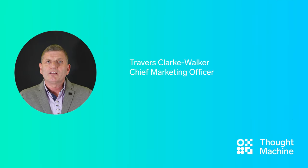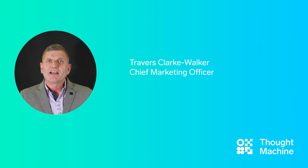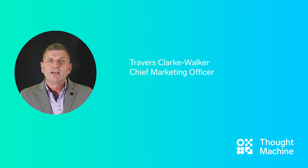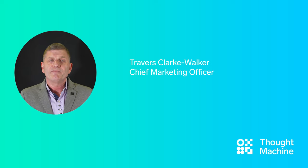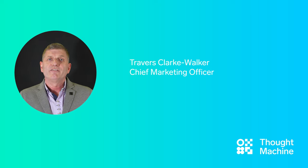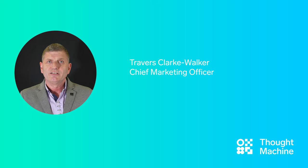Hello everybody and welcome to this American Banker webcast. My name is Travis Clarke-Walker and I'm the Chief Marketing Officer for Thought Machine.